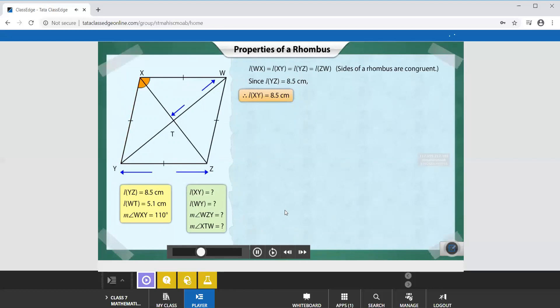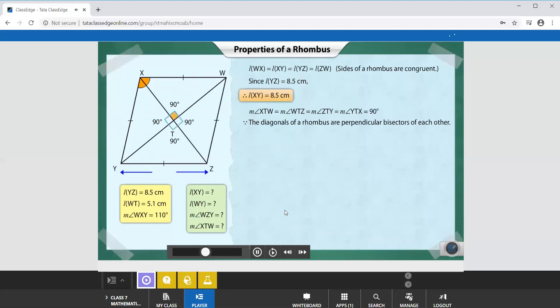Just like a square, in a rhombus too the diagonals are perpendicular bisectors of each other. So the measures of angles XTW, WTZ, ZTY, and YTX are all equal to 90 degrees each. Therefore, the measure of angle XTW is 90 degrees.